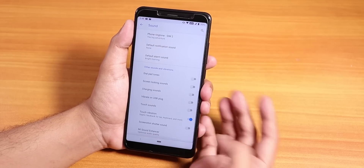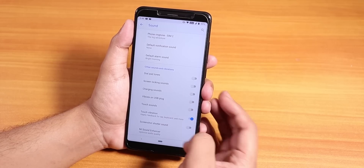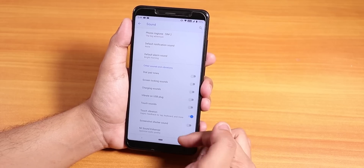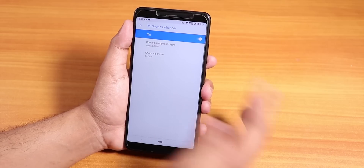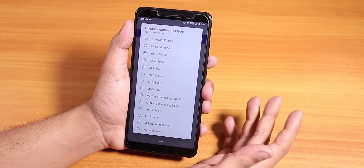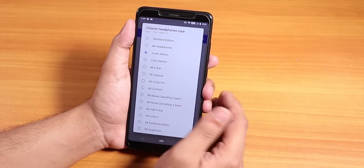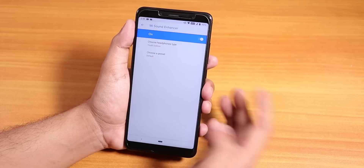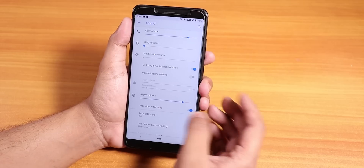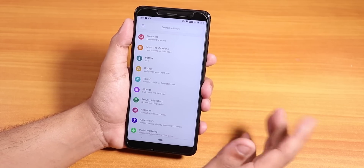In sound settings, you can disable the charging sound, vibrate on USB plug, and even disable the screenshot sound. We also have the Mi Sound Enhancer or Dirac audio — choosing the youth edition gives noticeably better music quality. The headphone jack sound output is excellent in this ROM, so no worries about sound quality.